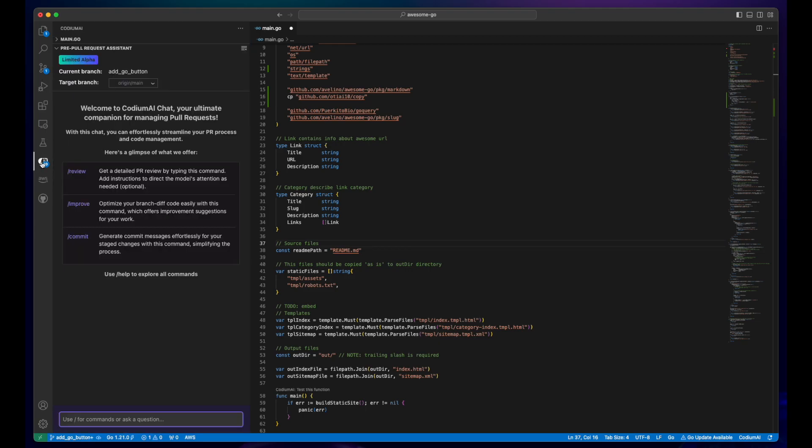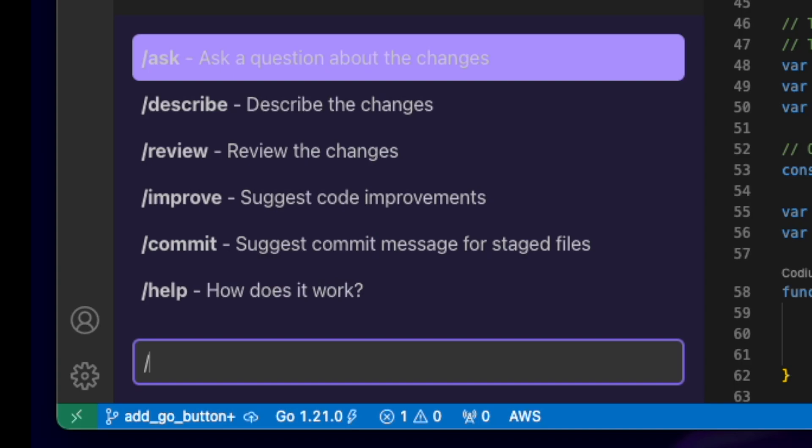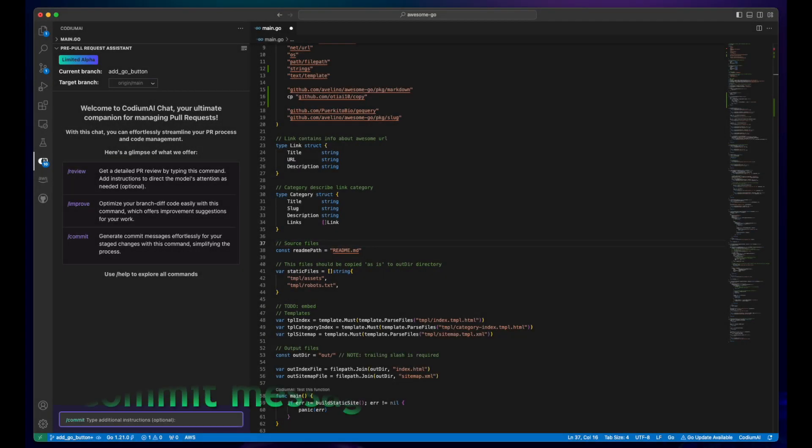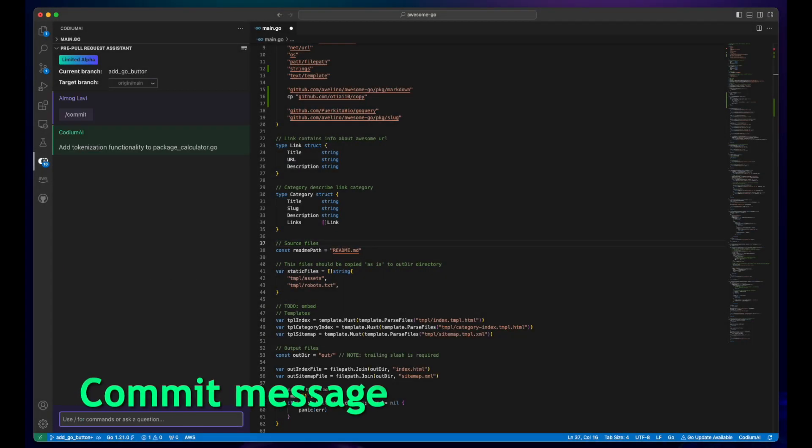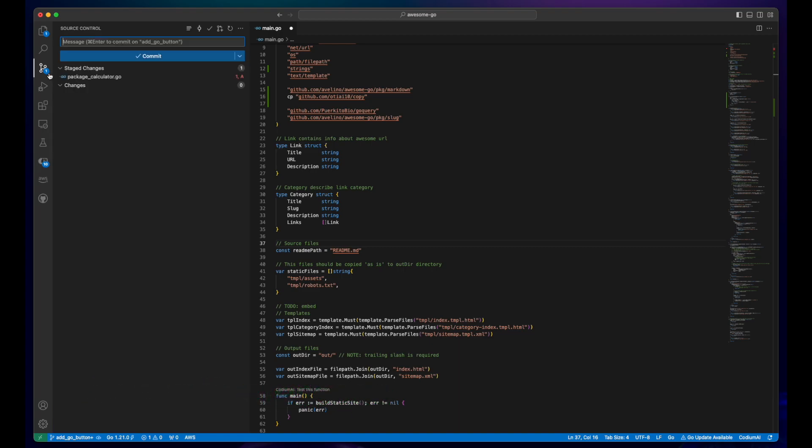As you code, simply use our new chat to prompt the AI to craft a commit message reflecting your changes. This generated message can be easily copied and pasted into your source control.